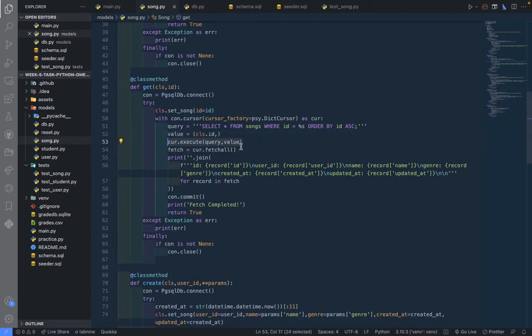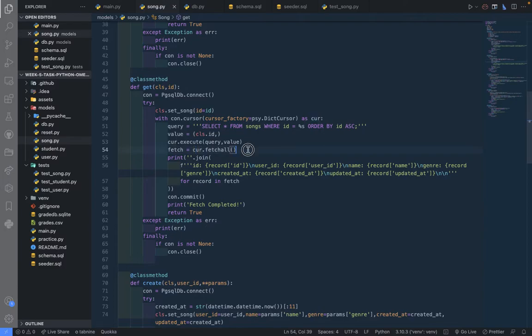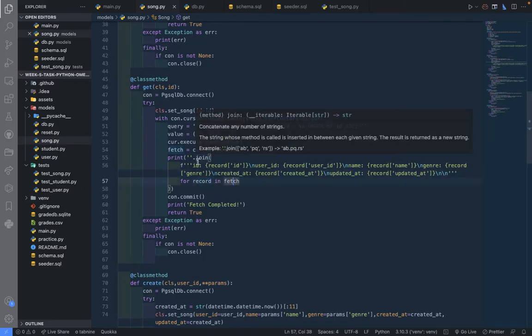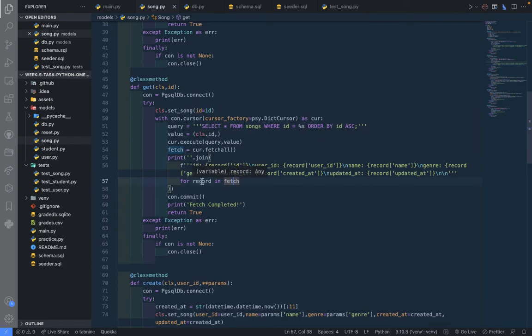And you will need to fetch all using the cursor, then we'll store it in a variable fetch. We'll do the same thing - we're going to print out each record for fetch, and we're expecting one record because it's just that one ID.